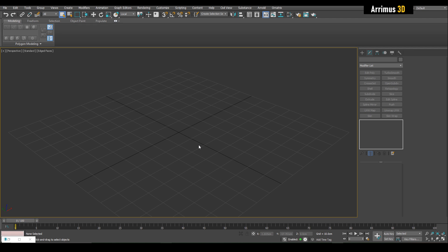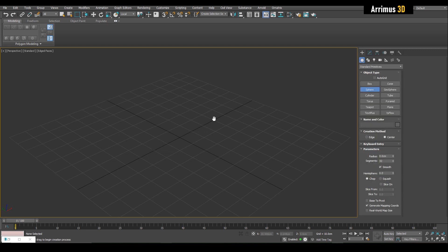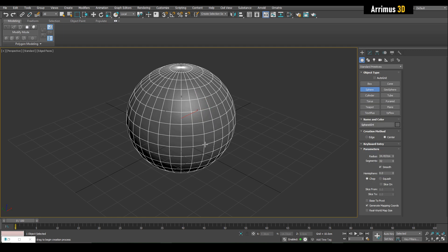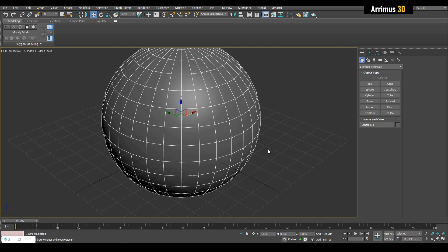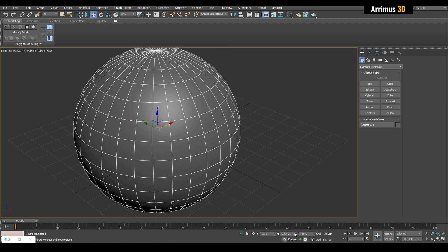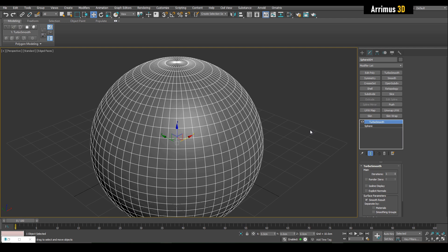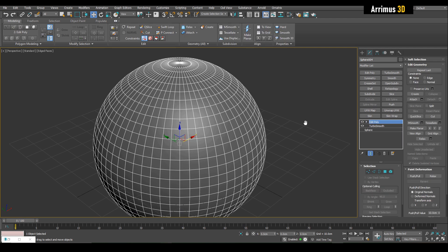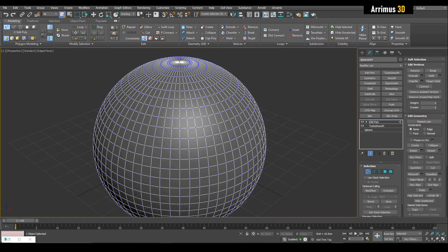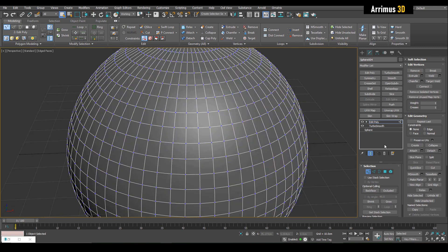So let's start with a sphere. I'm going to make sure I'm on view and center this. Let's apply TurboSmooth and then add a poly right on top. I'm going to use Cut but I'm going to activate the split option.